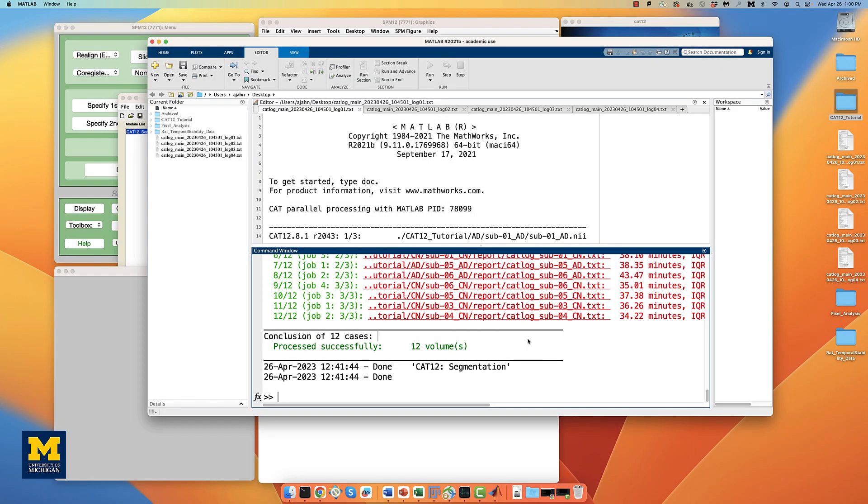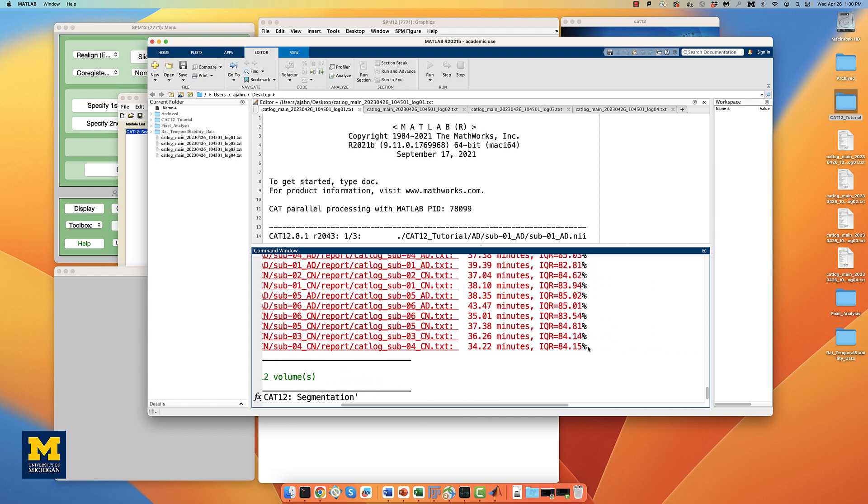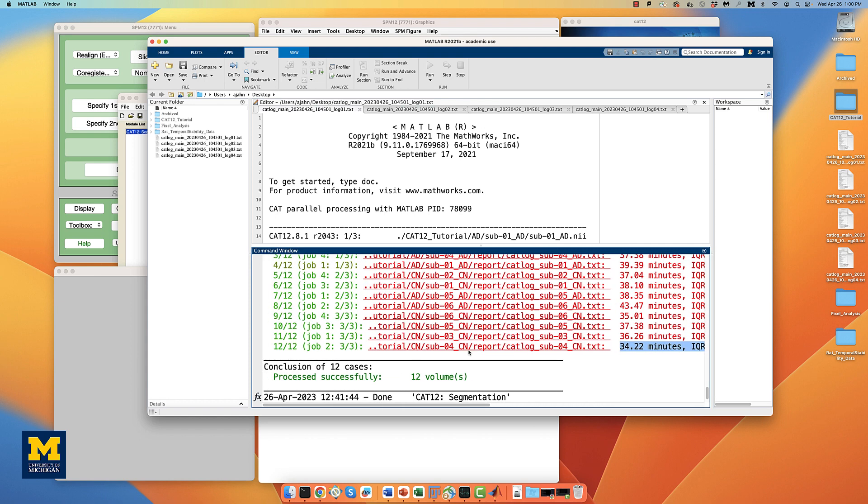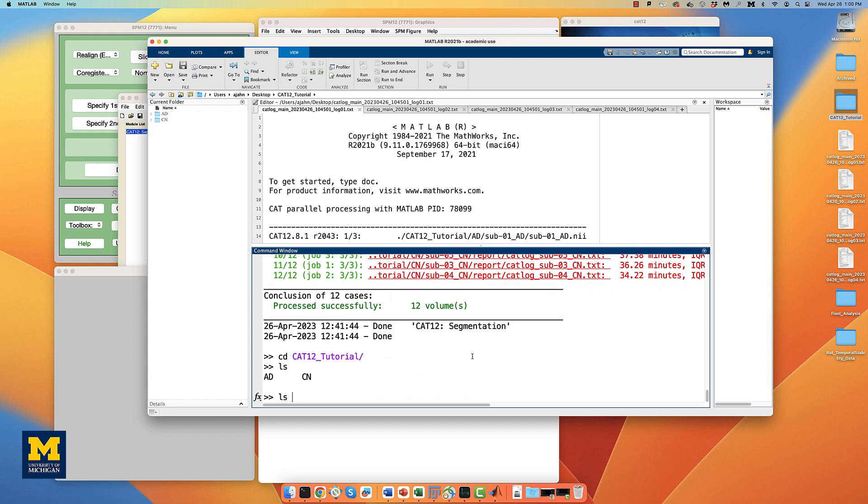When all of the jobs have finished, you will see the completed jobs listed in the MATLAB terminal, along with the time it took to complete the job, and an IQR value representing the quality of the anatomical scan. In my experience, most jobs take around 30 to 45 minutes on a typical iMac computer, and the IQR for most open access databases is around the 75% to 85% range, representing average to above average quality.